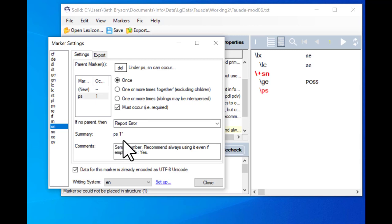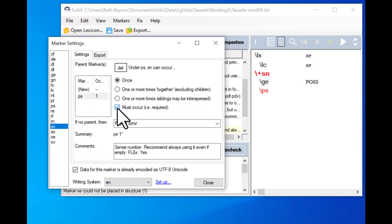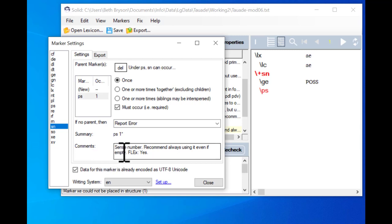In the summary: the parent is PS, it can only occur once, but now we have this little star. You can use your powers of deduction to figure out what that means — the main thing that's different is the 'must occur' box, and that's what the star represents. You can test it: if I untick the box the star goes away, and if I tick the box the star comes back. Under the comments, it tells us this is for the sense number, and it says 'recommend always using it even if empty' — because in some SFM files there may just be a sense marker with no numbering inside it. That's okay; Solid is looking at markers and their parent-child relationships, not at the contents.